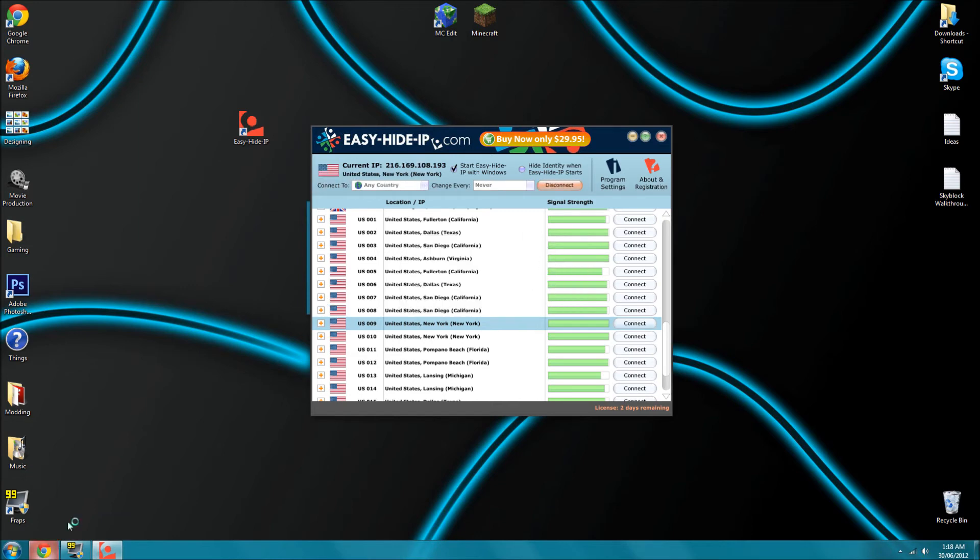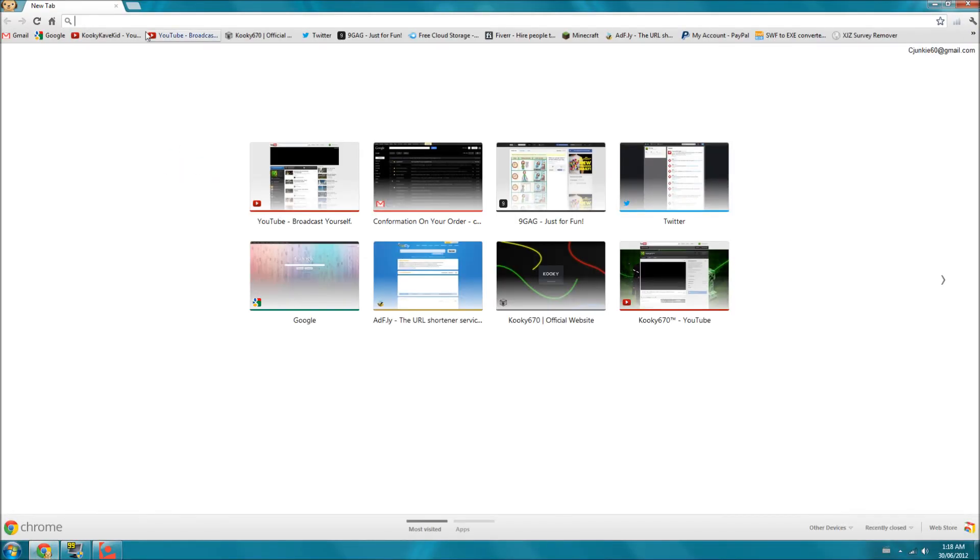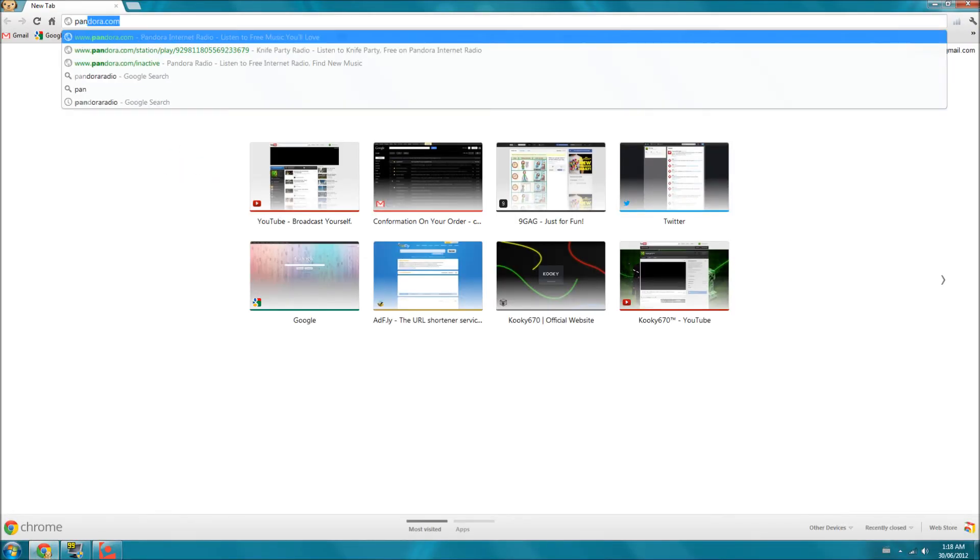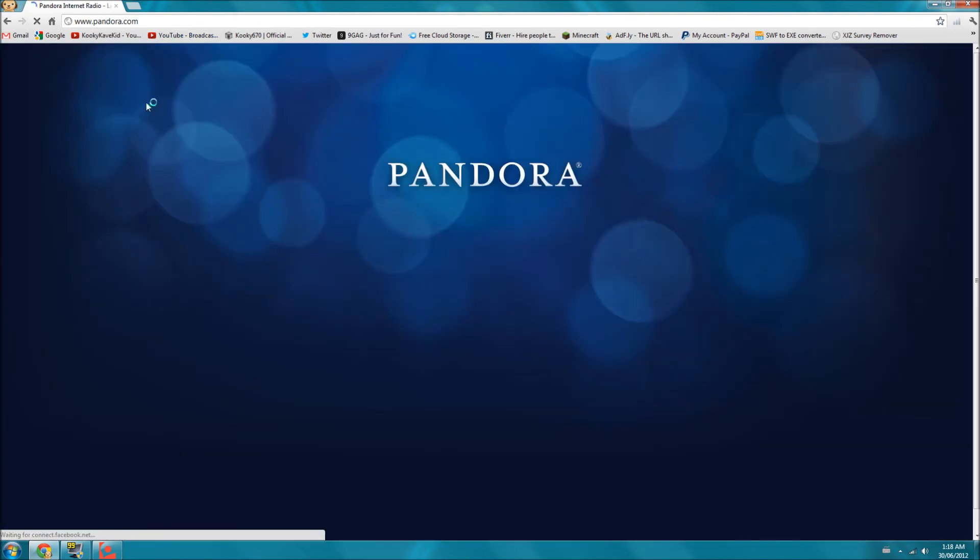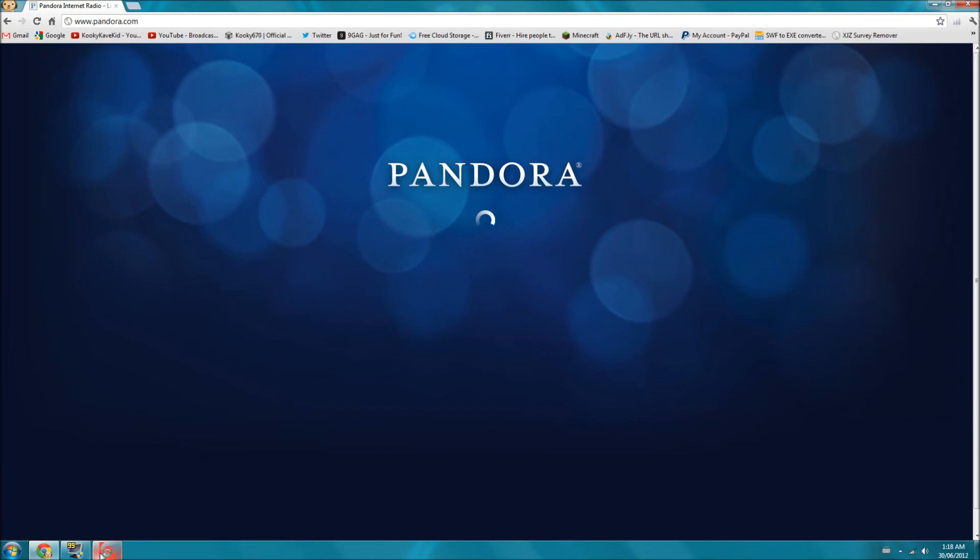Now we can go to the internet and go to Pandora.com, and it will let us access Pandora even from Canada. It makes it look like we're from the U.S., but we're actually from Canada. You can actually just minimize that and it will eventually disappear.